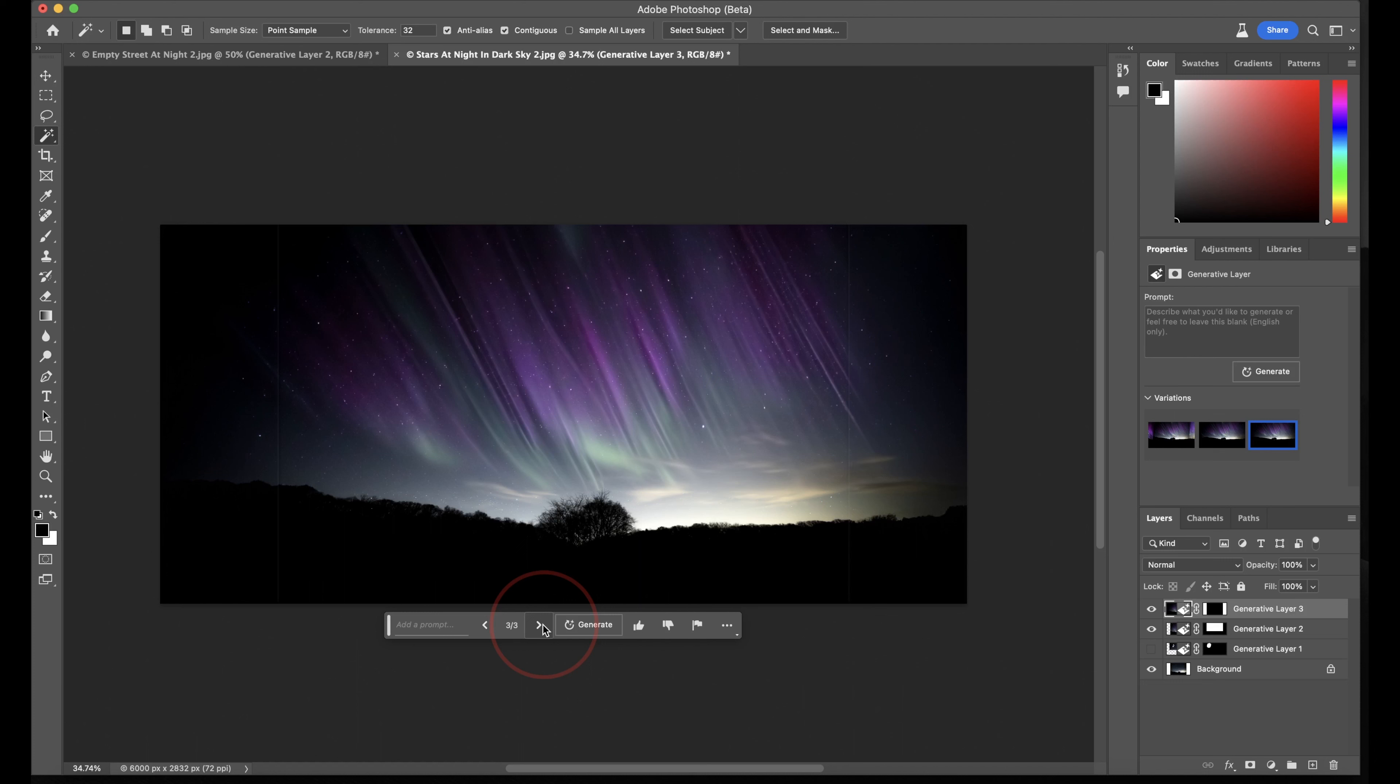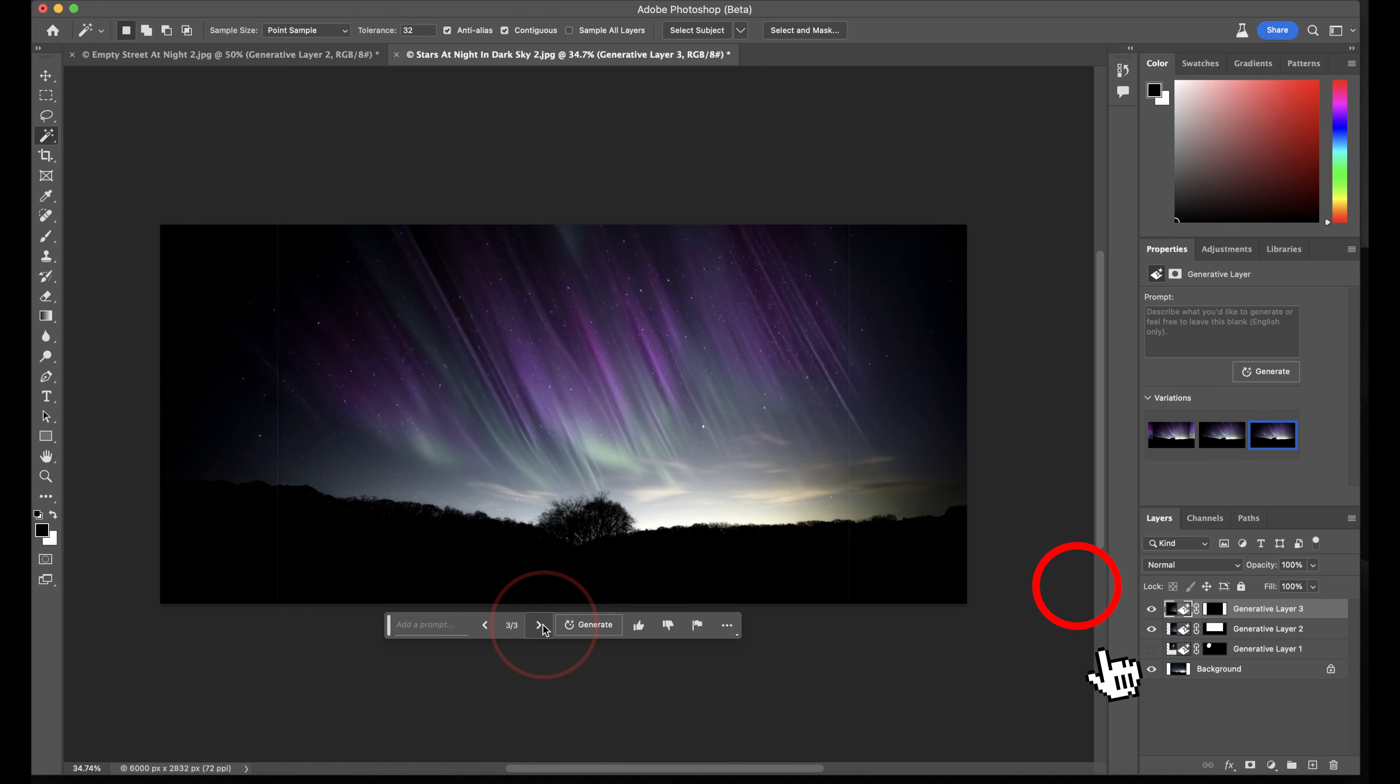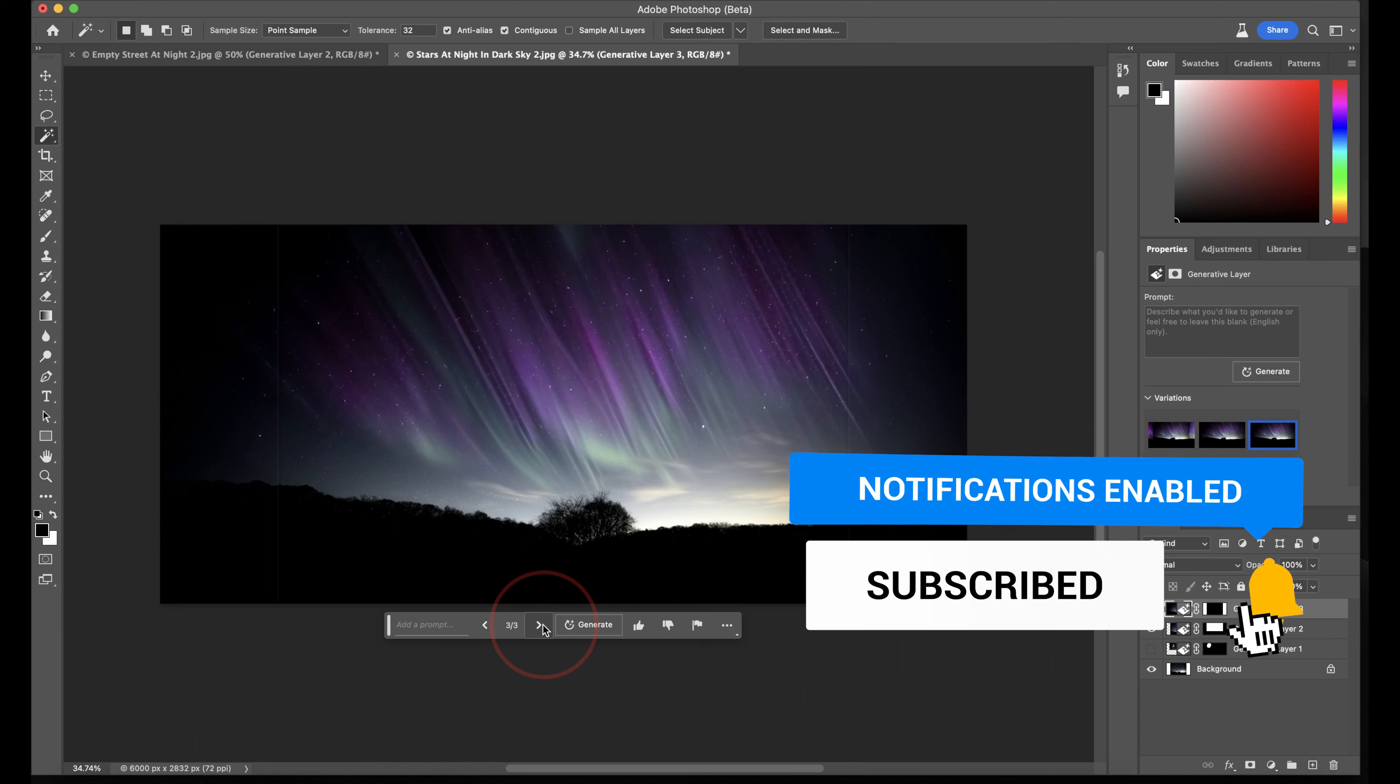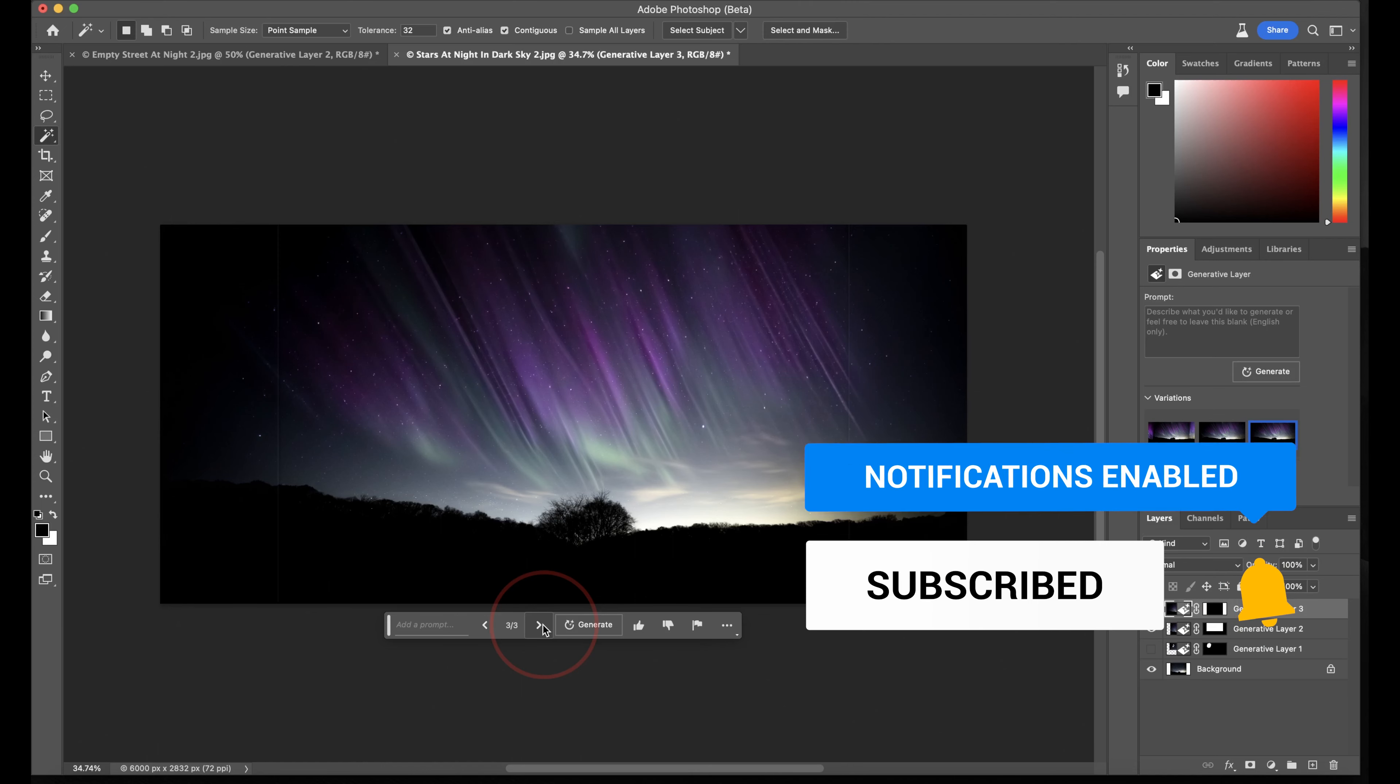Couple tweaks, and this image is going to be perfect. This is just the beginning of what Adobe is working on with Photoshop and Firefly AI, and I can't wait to see what's next. And that's how you get the new Generative AI tool inside of Photoshop Beta.